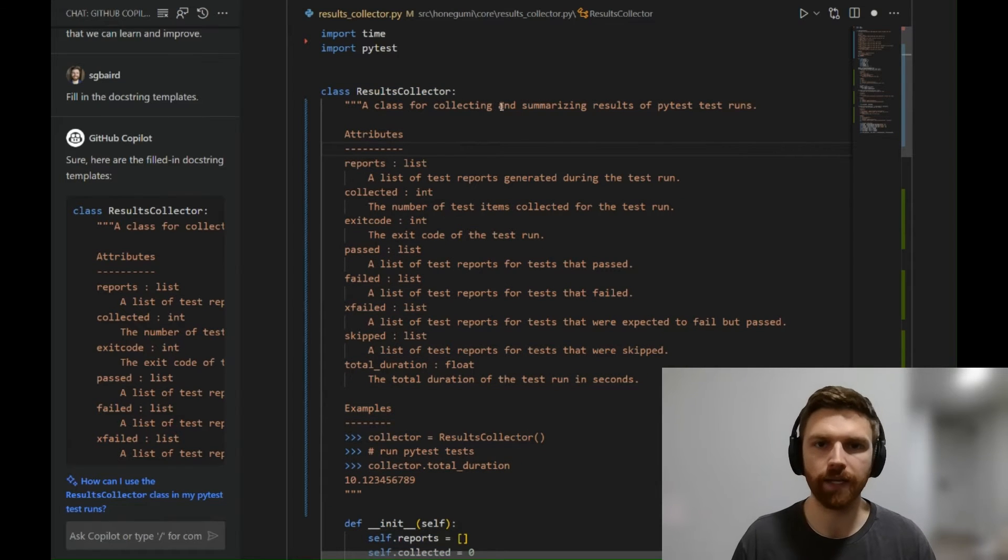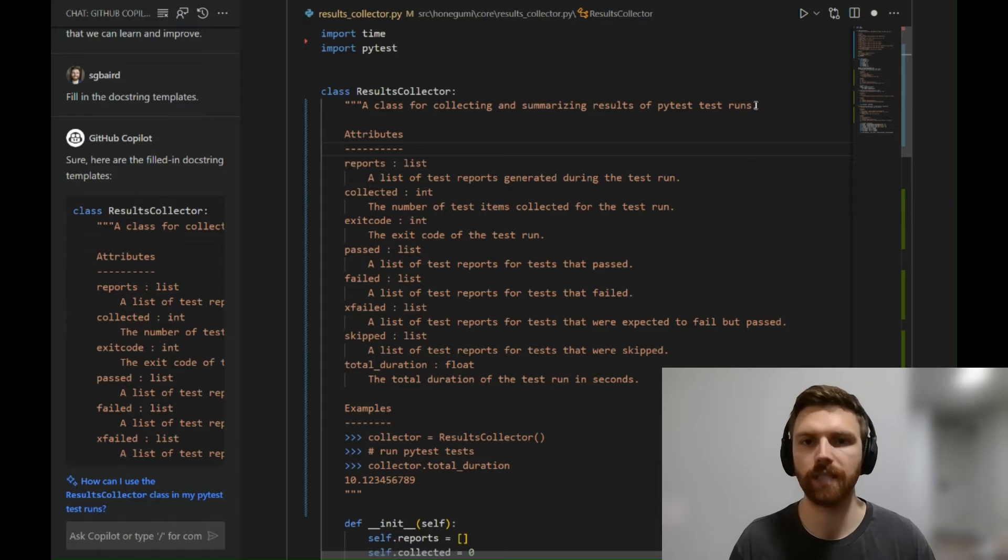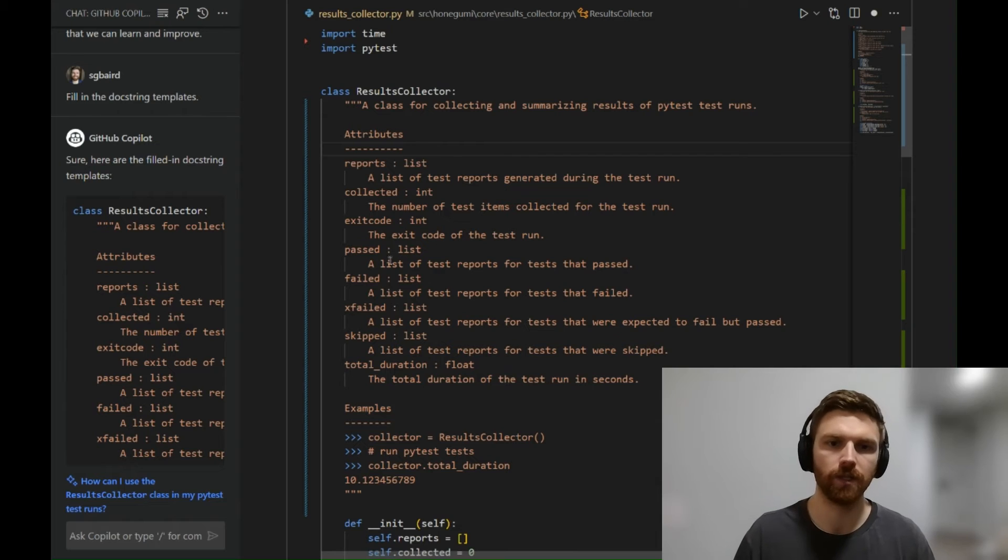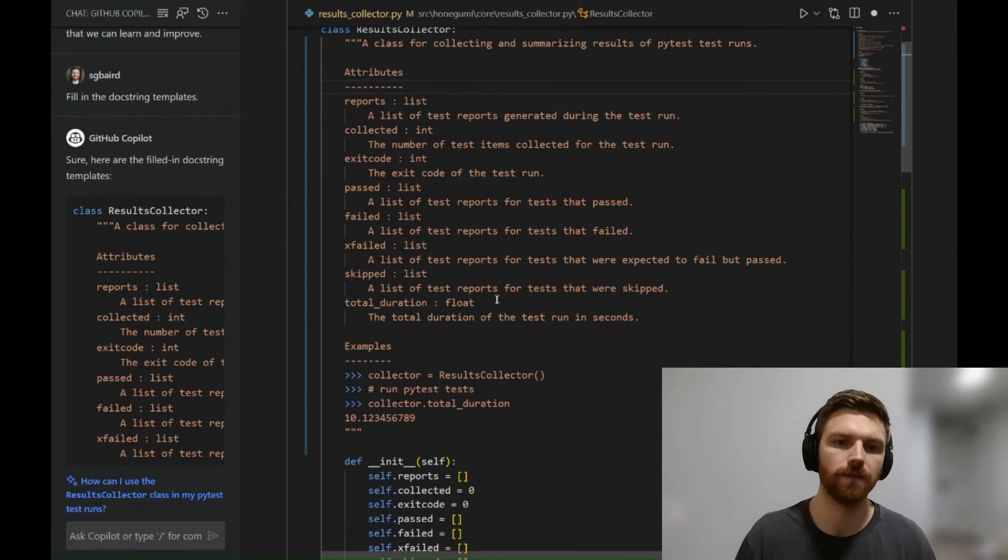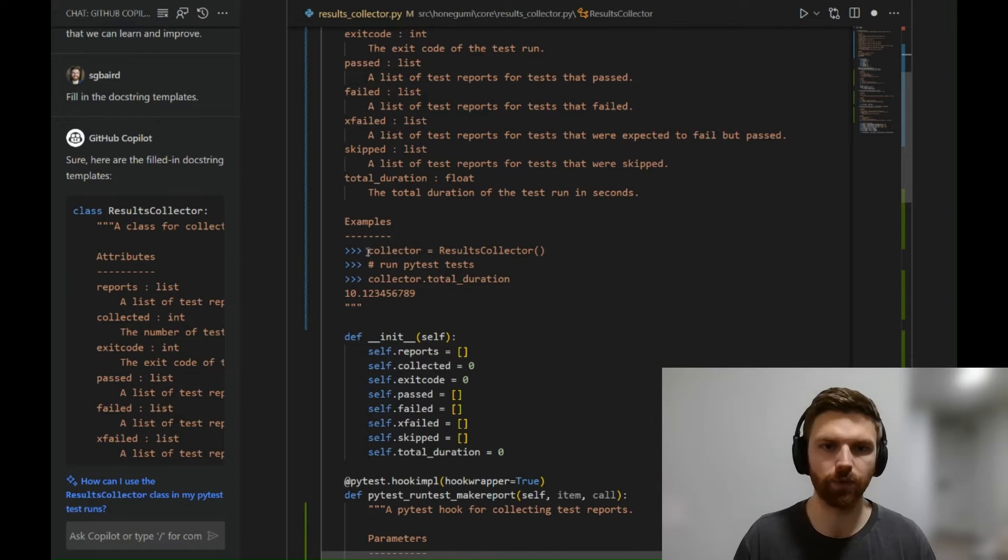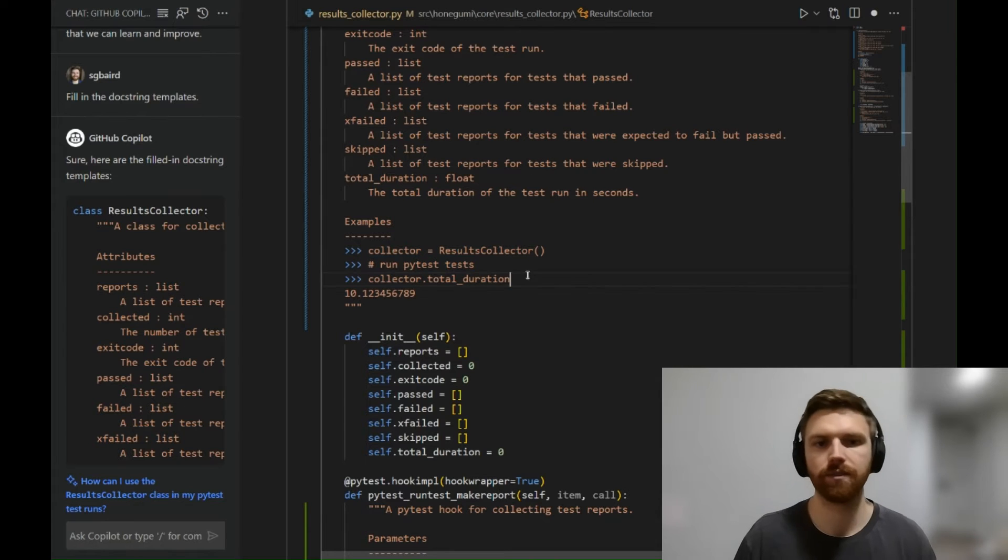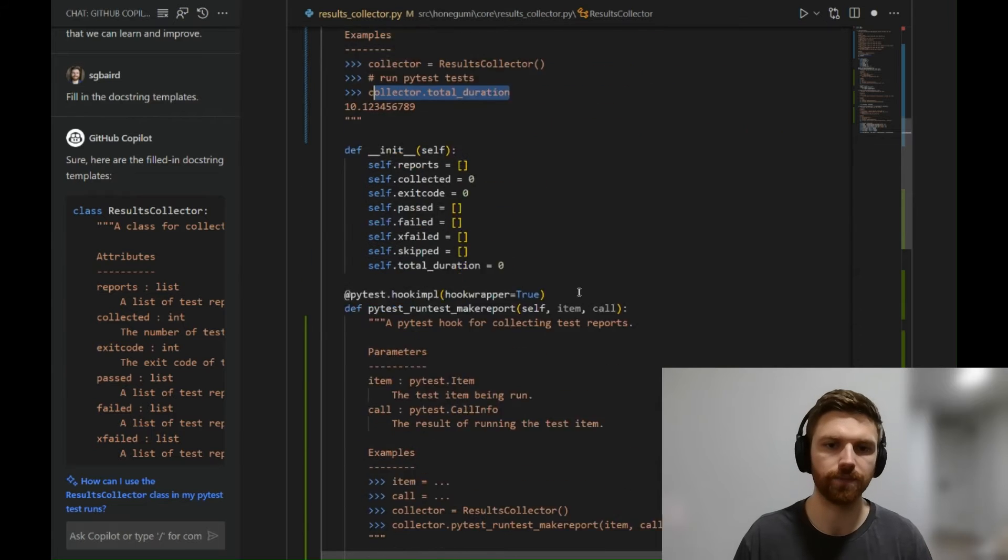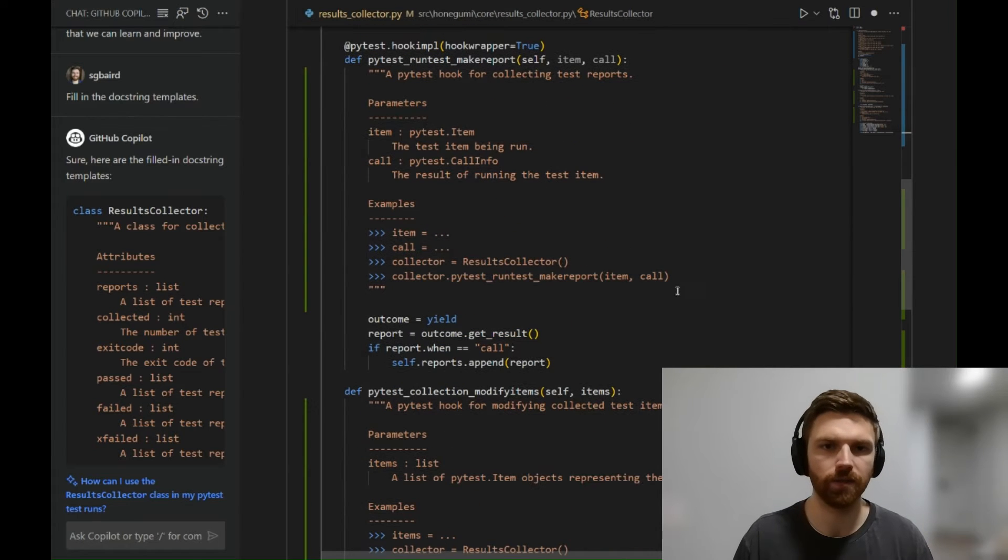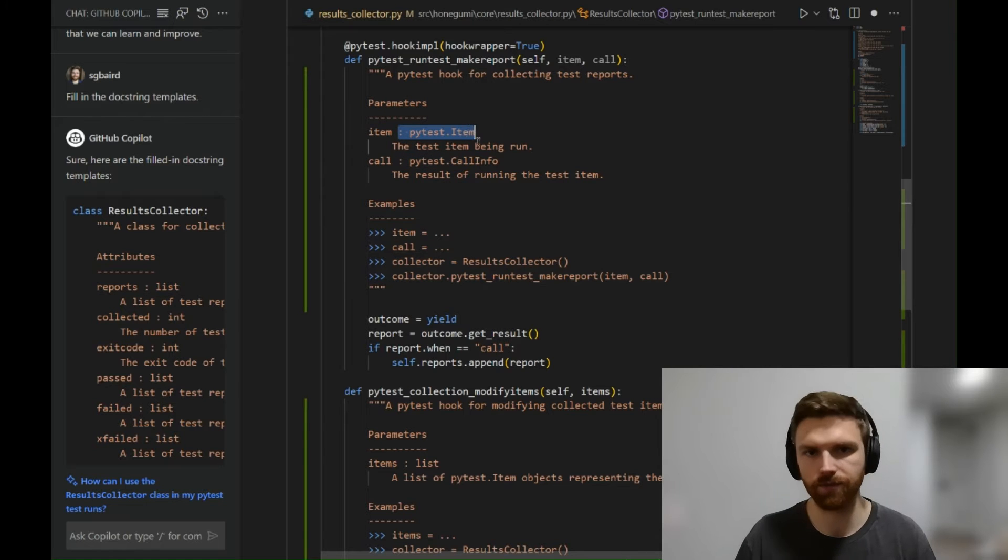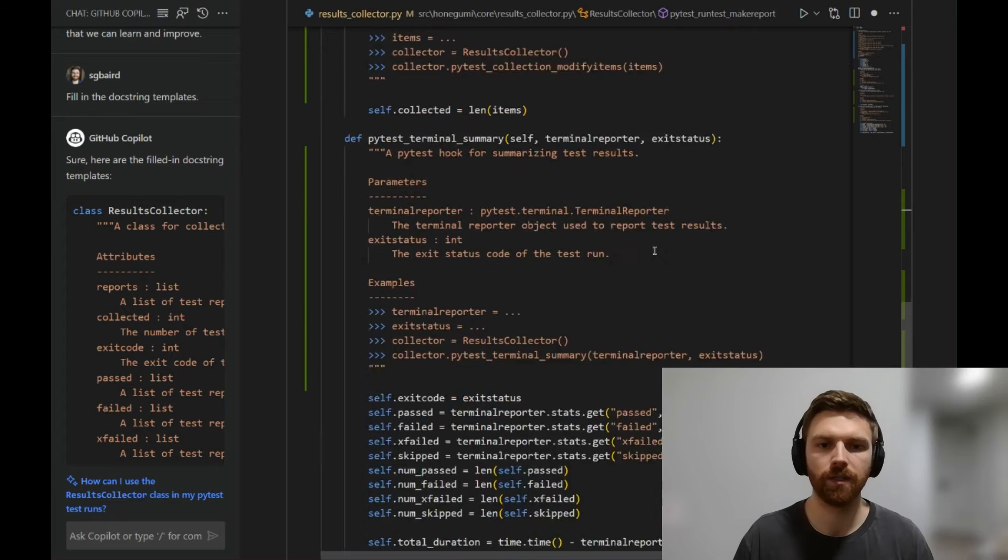So it's a class for collecting and summarizing results of PyTest test runs. That seems right. Reports is a list of test reports. Past is a list of test reports for tests that passed. And then it gives an example where you can run collector equals results collector, and then you run the tests—it's saying, look at the total duration. We have this for the other methods as well, and you'll notice it also gives some hints for the types. So let's move on to the next piece.